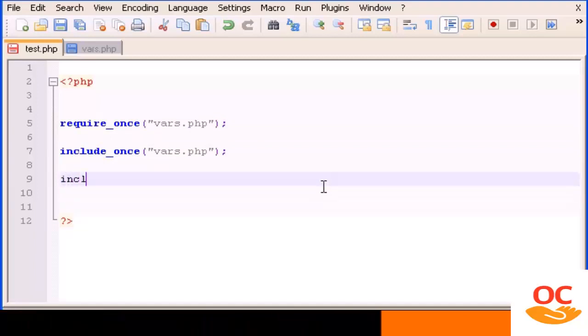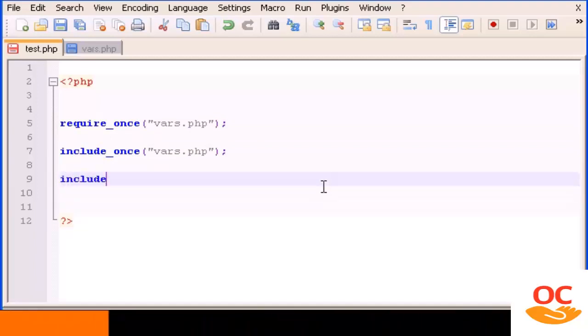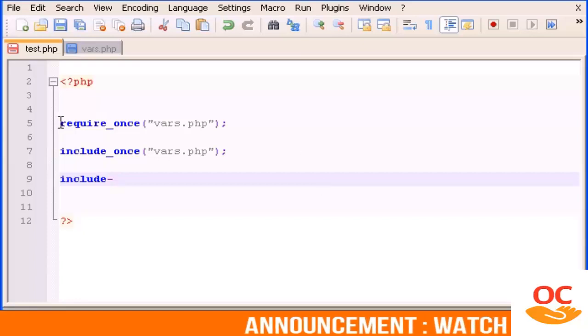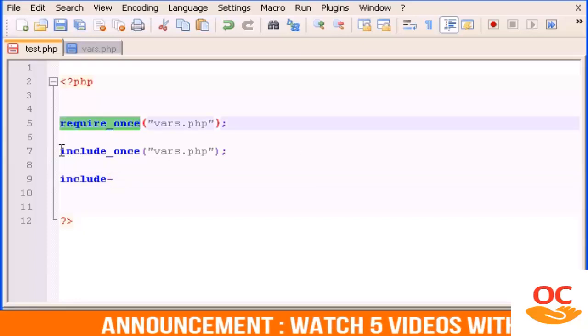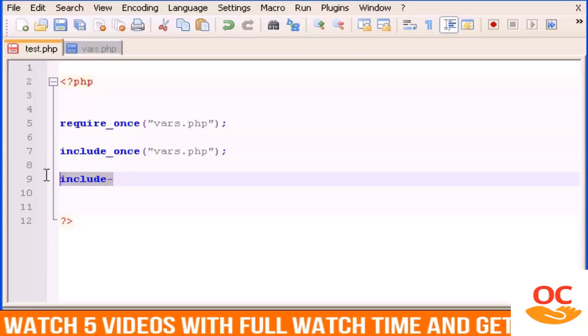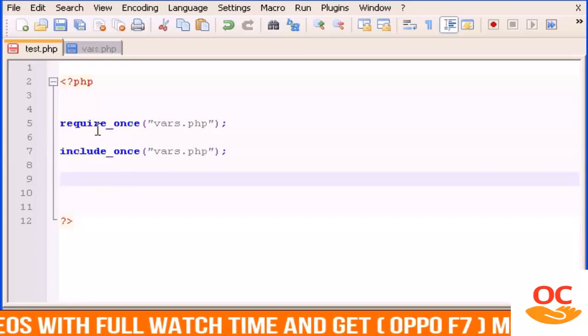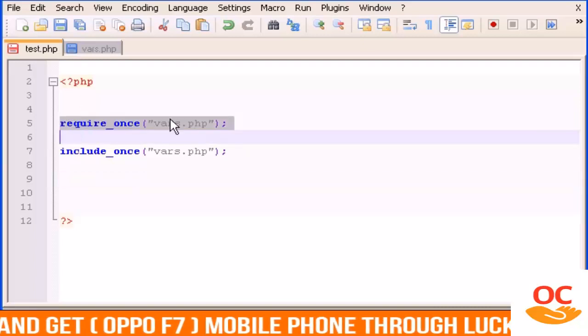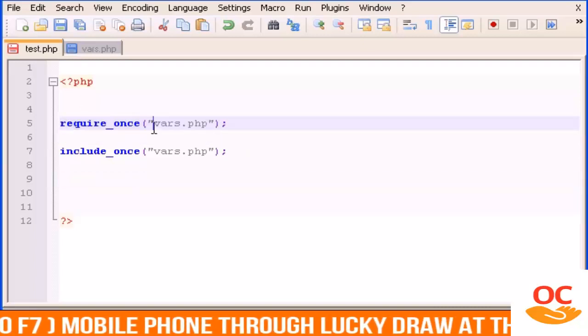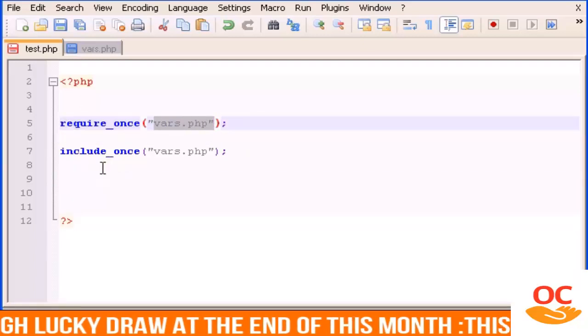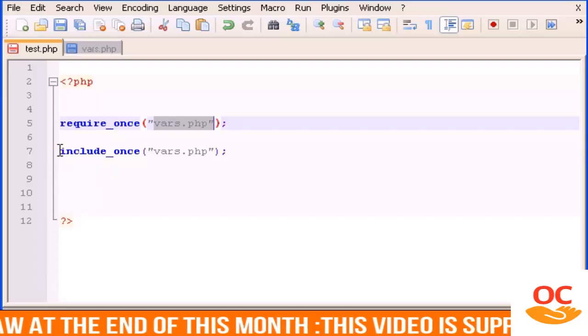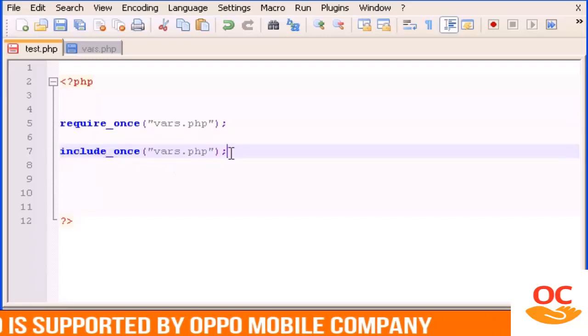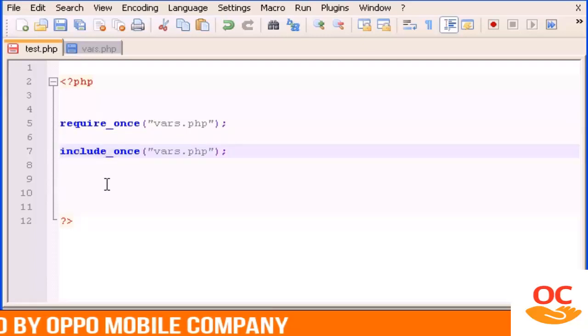As the name says it requires once the file vars.php or it includes once the vars.php. So basically that's it, that's how require and include works.